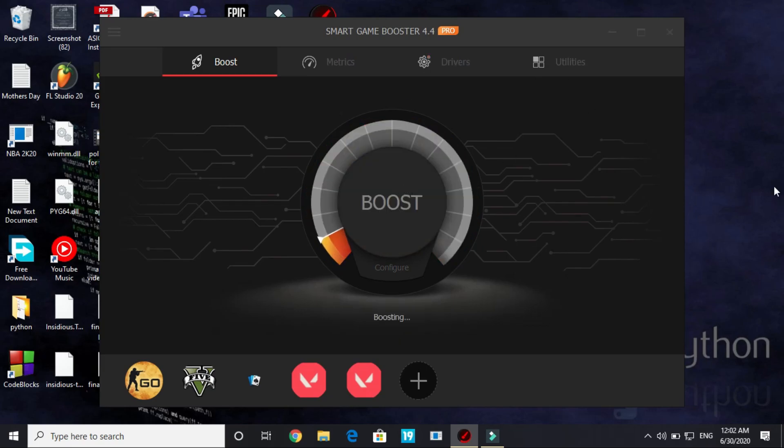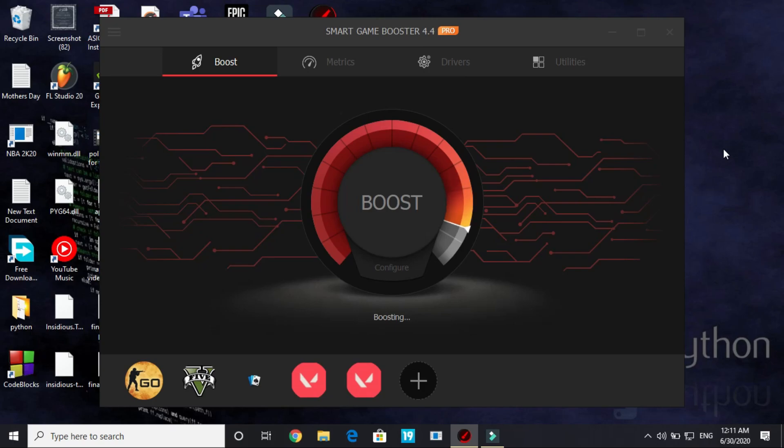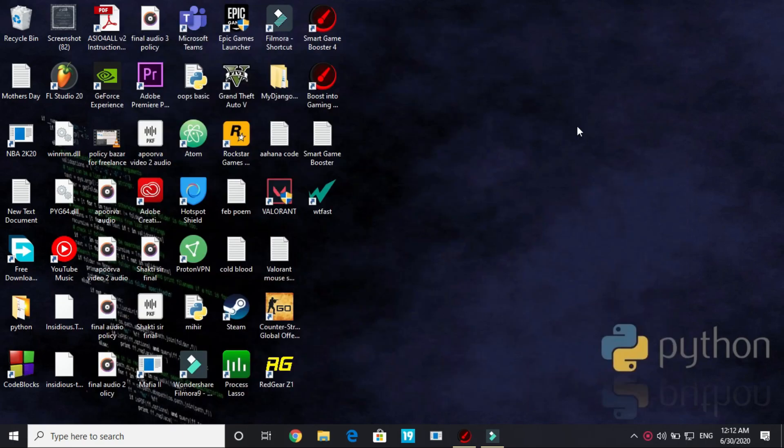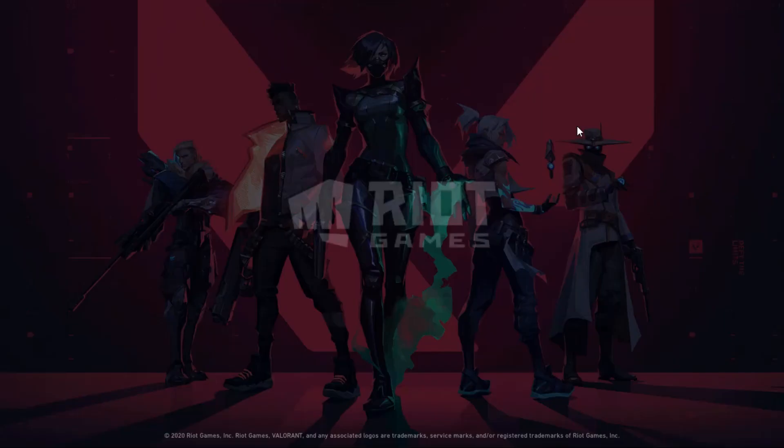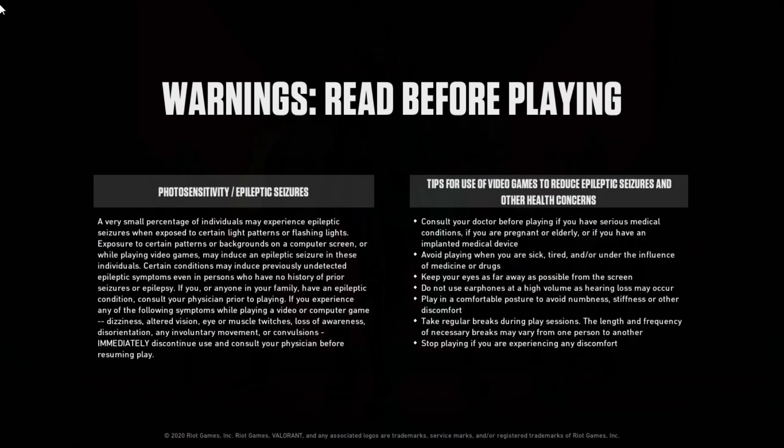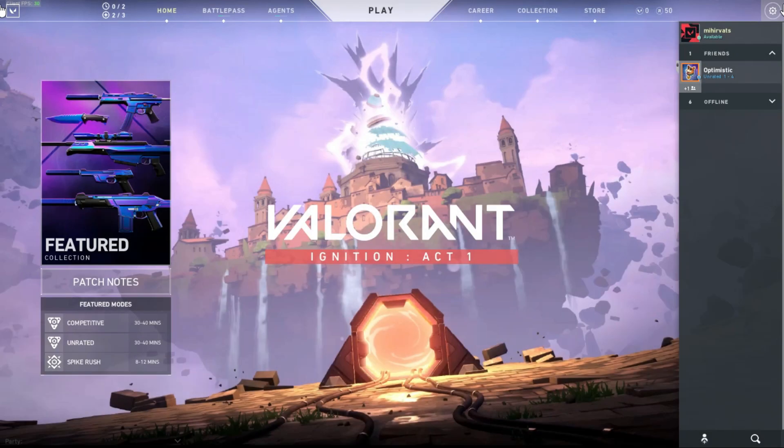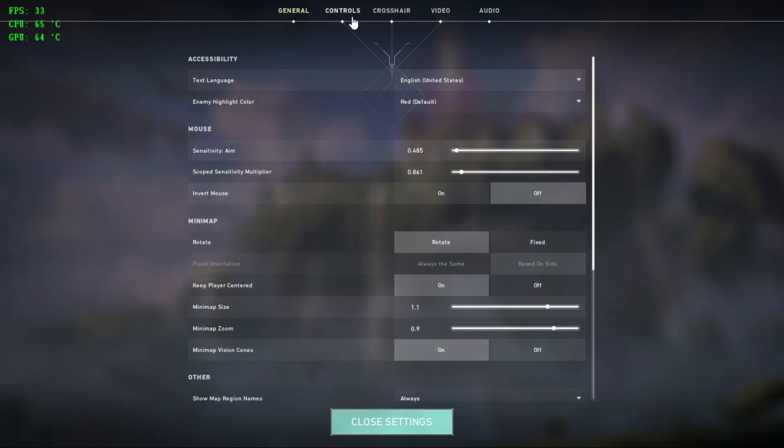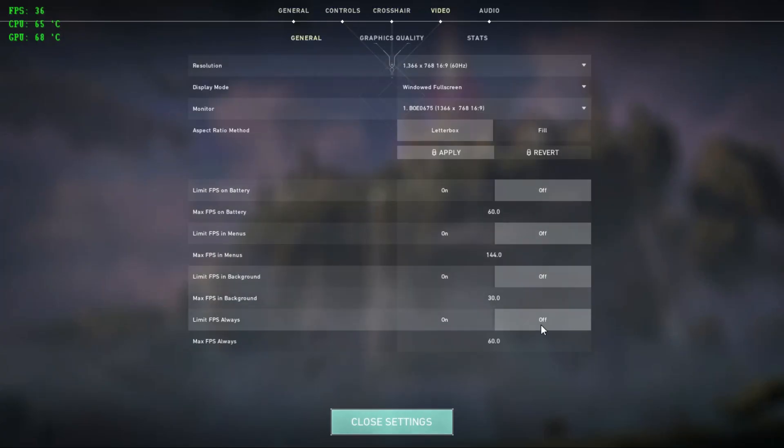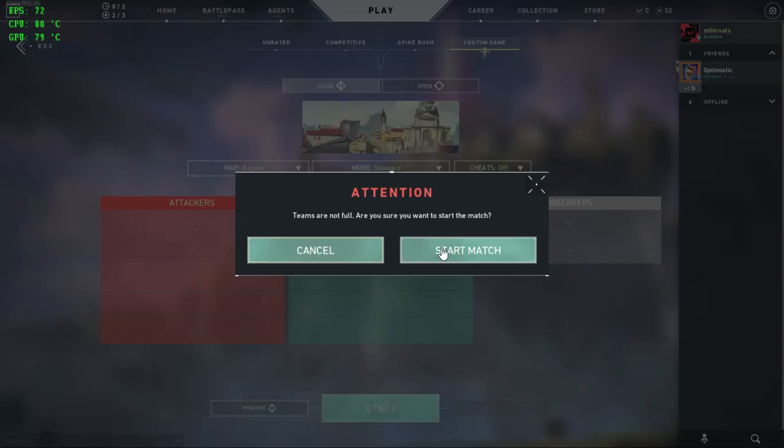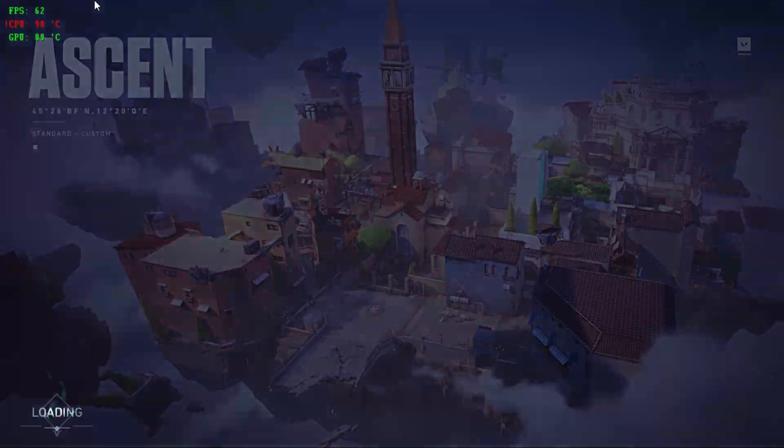Now you just have to click on boost on your screen and your PC will be boosted. It won't take much time but it might take some time depending on your PC. Once your PC has been boosted you just have to minimize the game booster and run the game whichever you want to run. I run the game Valorant in background so as you can see it will soon open and here's my game Valorant. I am sure that your PC's performance will be boosted and your game will have increased FPS and the lag will be also reduced.